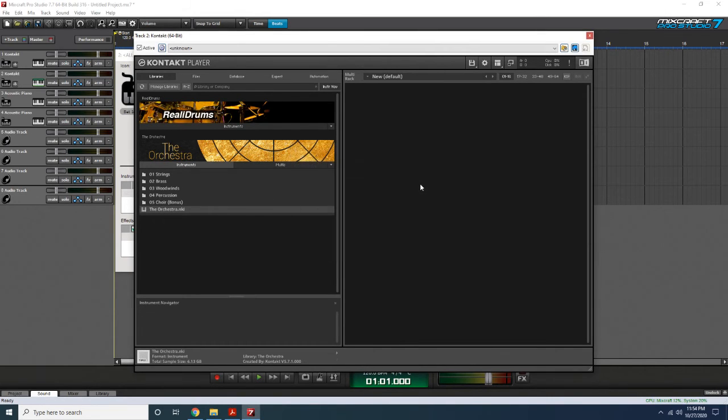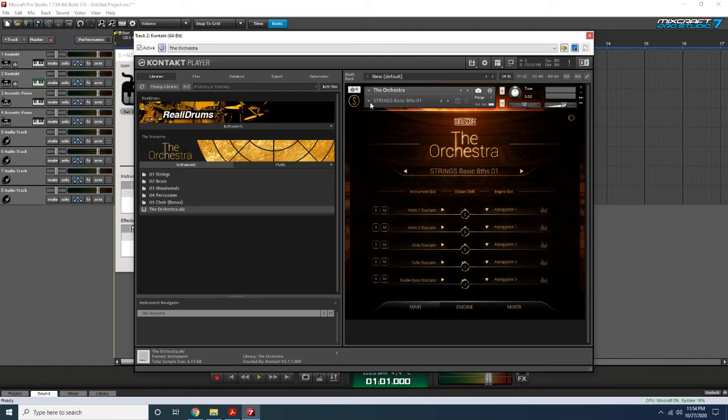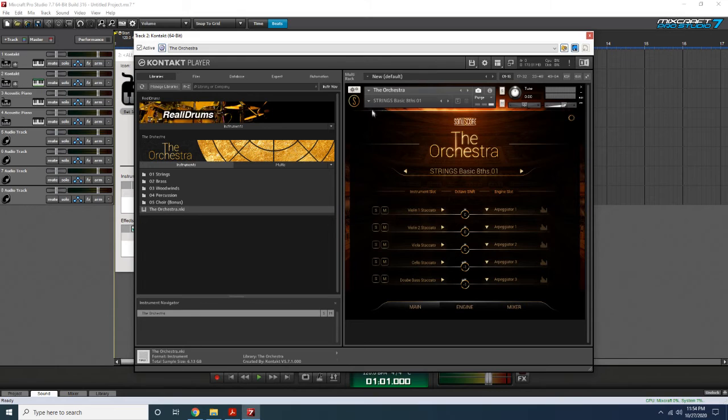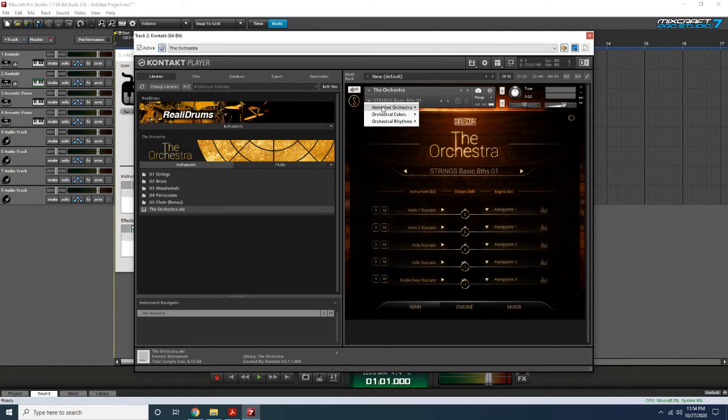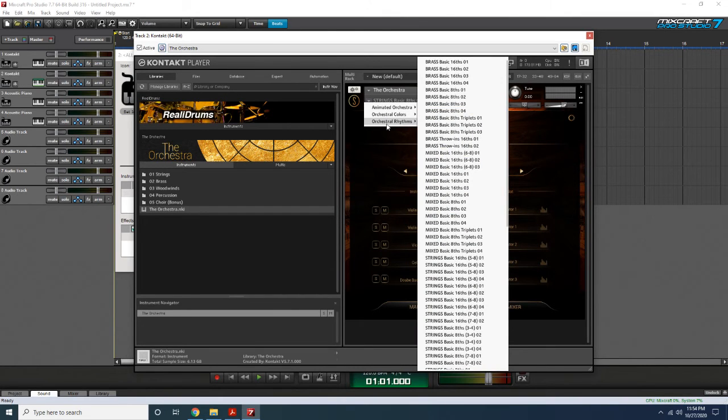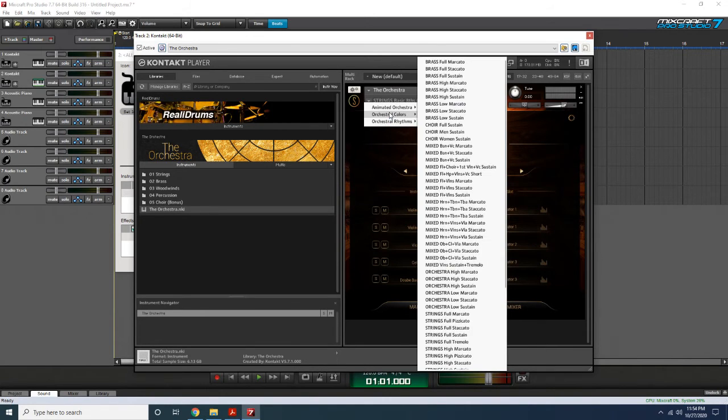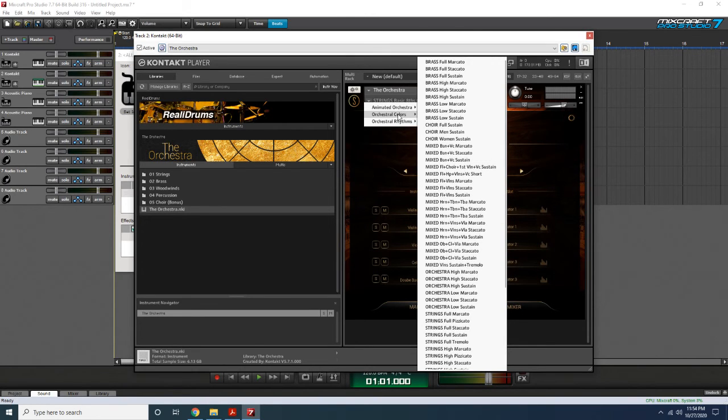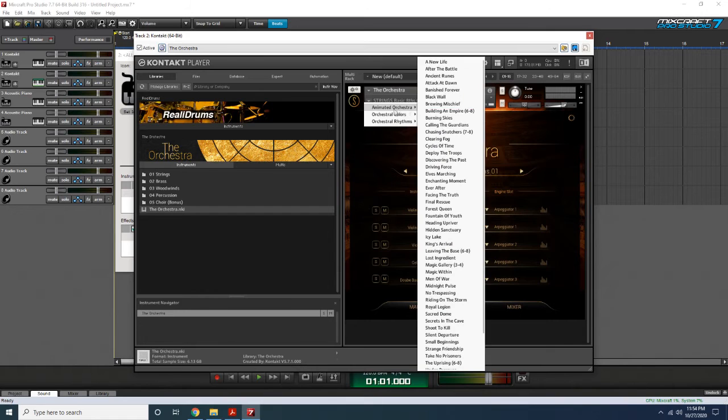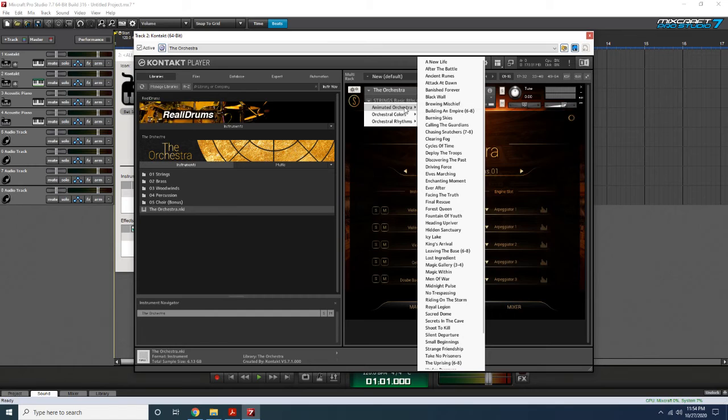This particular NKI instrument is very powerful. For me, it's all I need. Once it's loaded here, and you can have multiple instances of it here, you simply click on this thing here, this little arrow, and you can do animated orchestra, or you can do orchestral colors, or rhythms. Rhythms is where you have different instruments playing at different beats. Colors is where you have just a combination of instruments that can give you different effects. And then you have animated orchestra, which is like a whole orchestra doing a lot of different things. For example, let's take this and let's go brewing mischief, and let's just see what it can do.